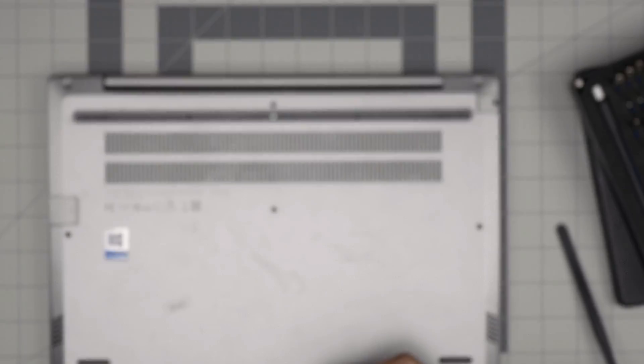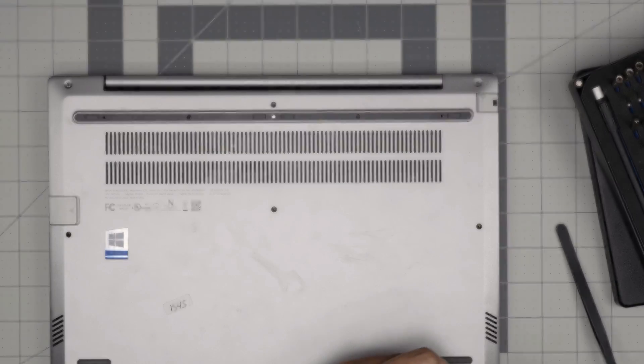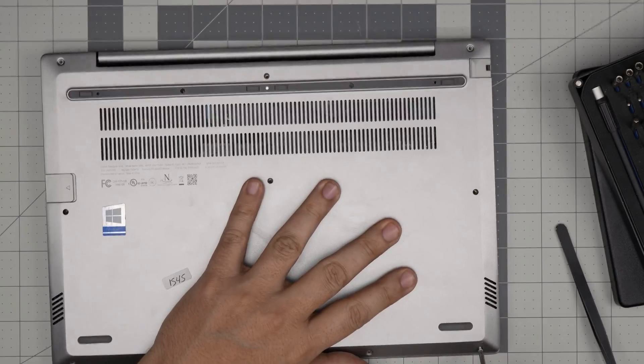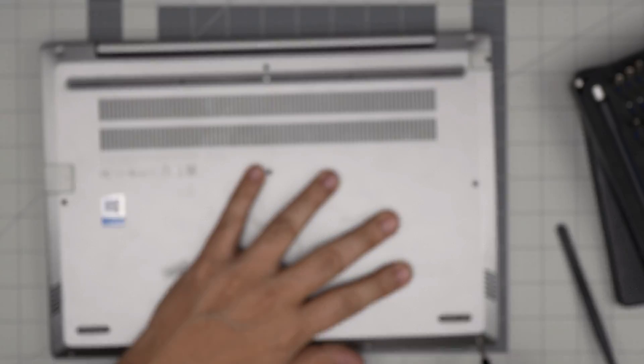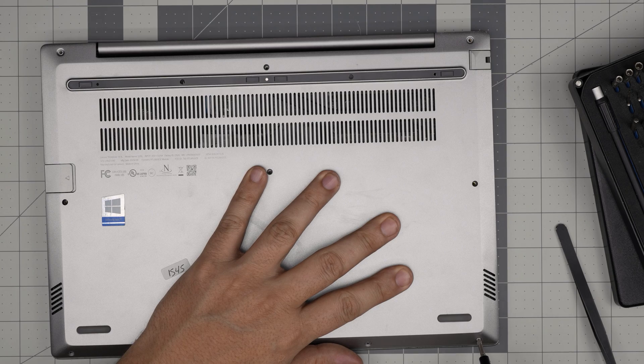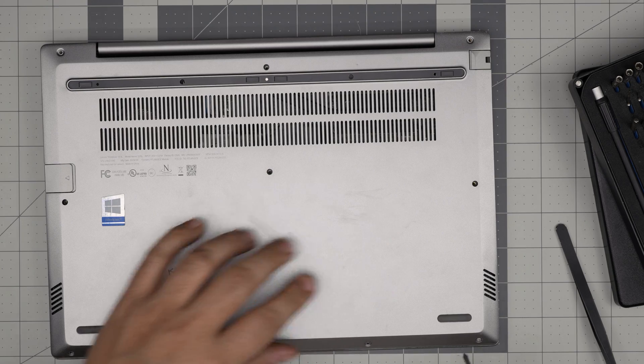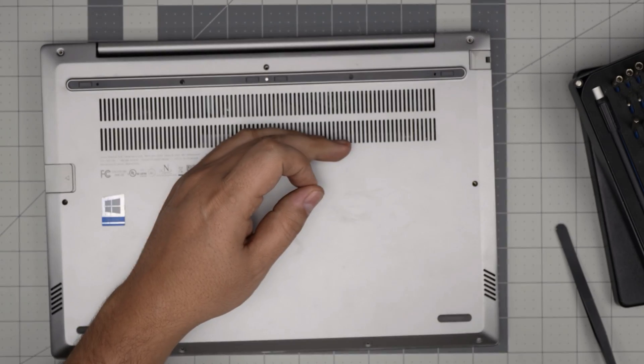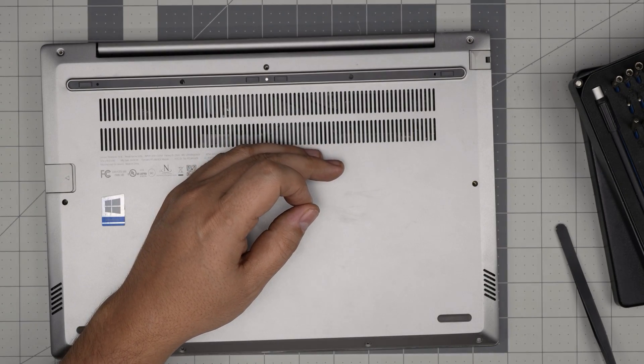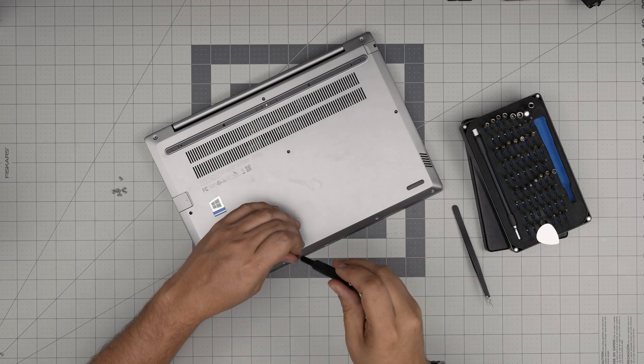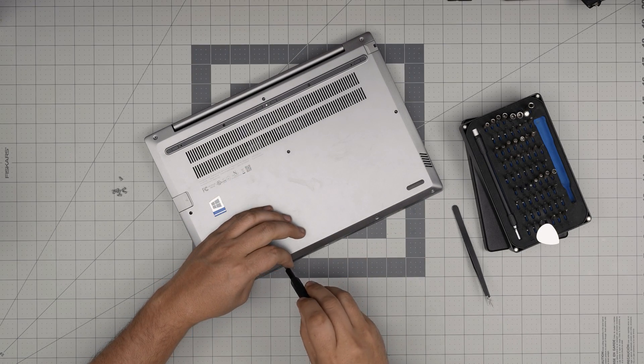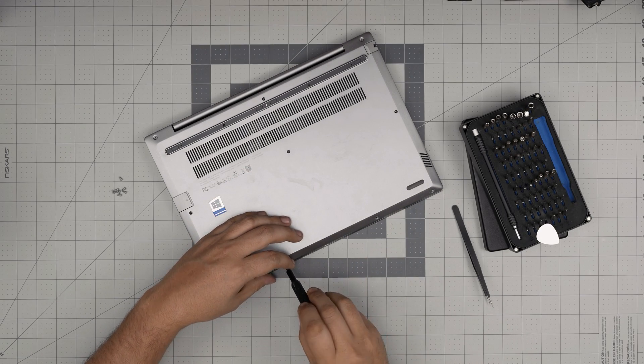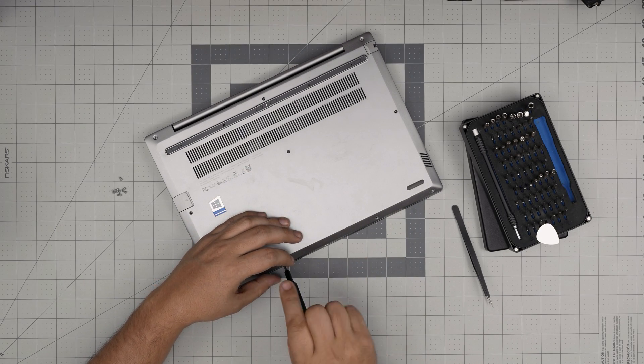I hope you guys liked this video and it helped you do your own upgrade for your Lenovo ThinkBook 14-IIL model. If you have any questions or requests, feel free to leave them in the video comments and I'll try to answer them as soon as I can. As always, thanks for watching and I'll see you guys in my next video.